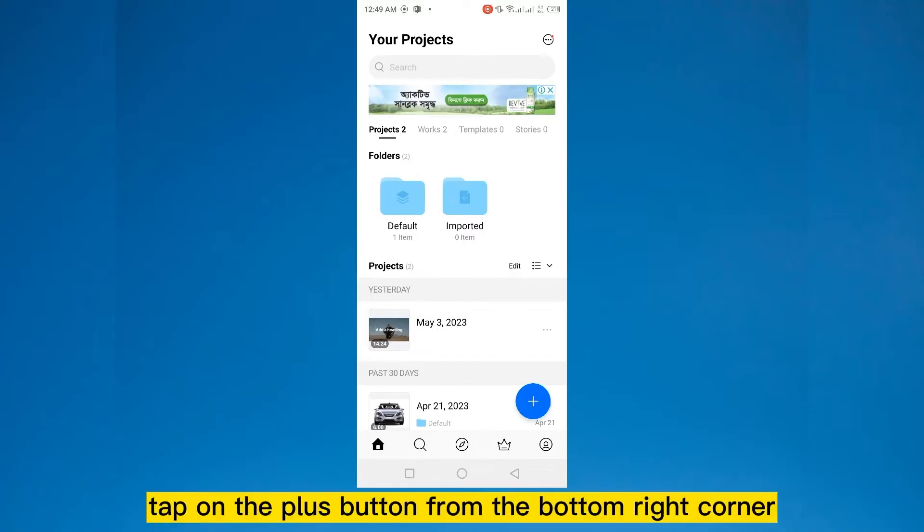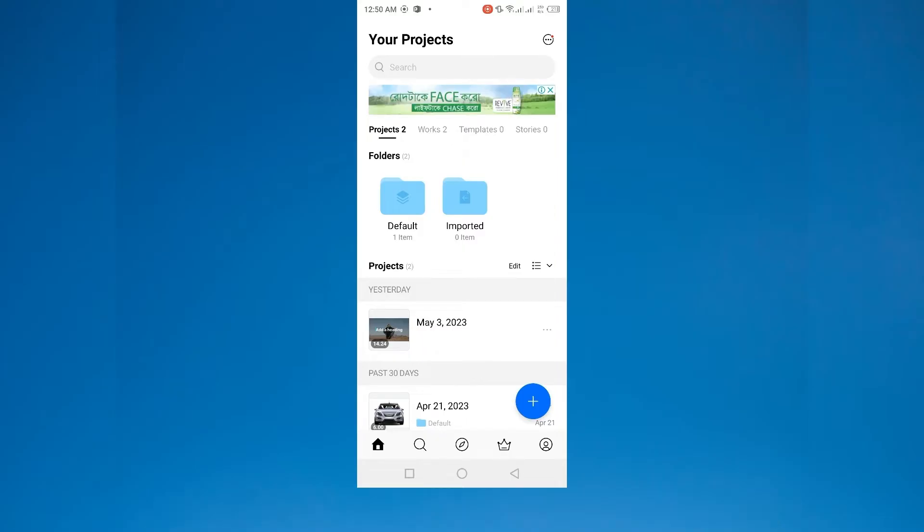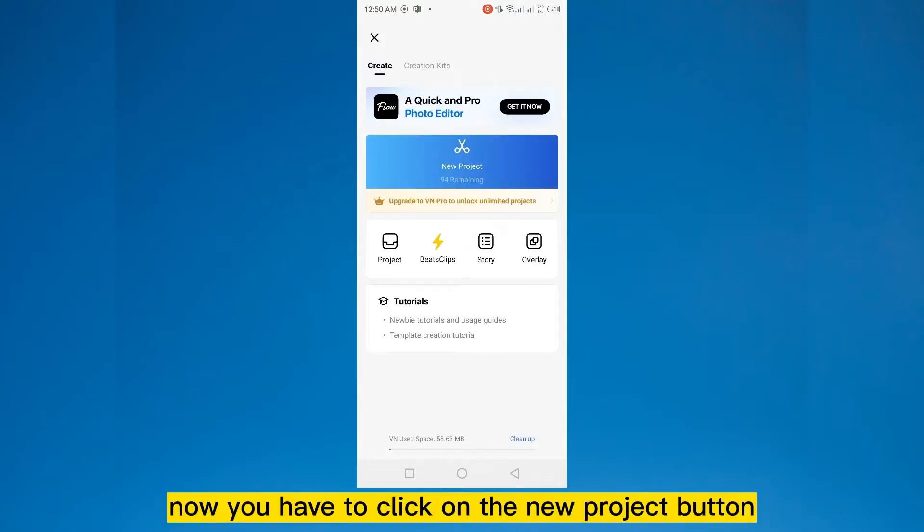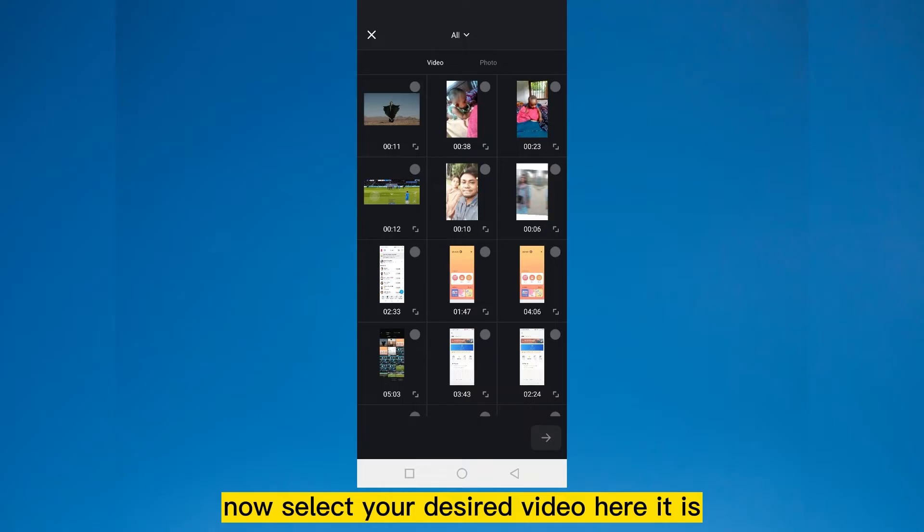First of all, tap on the plus button from the bottom right corner. Now you have to click on the new project button. Now select your desired video.